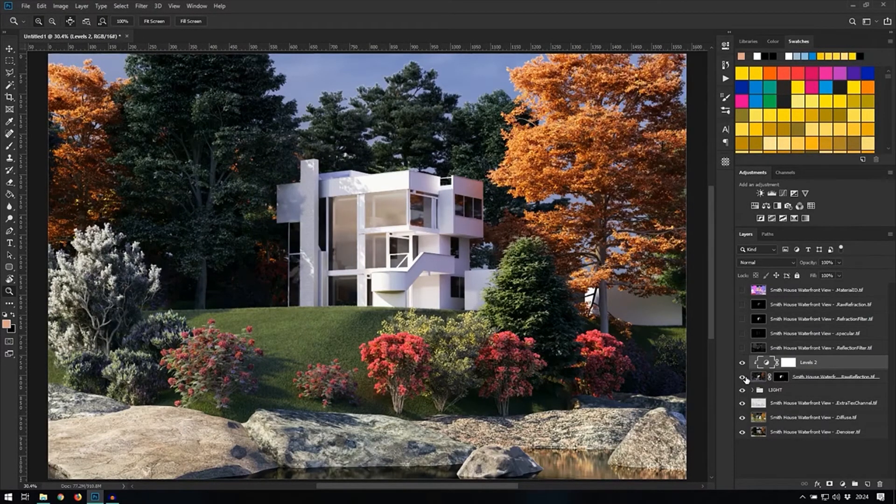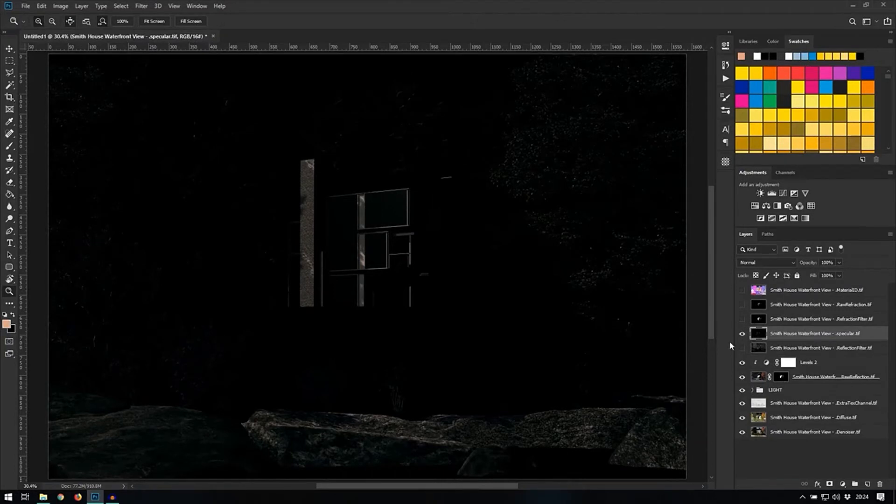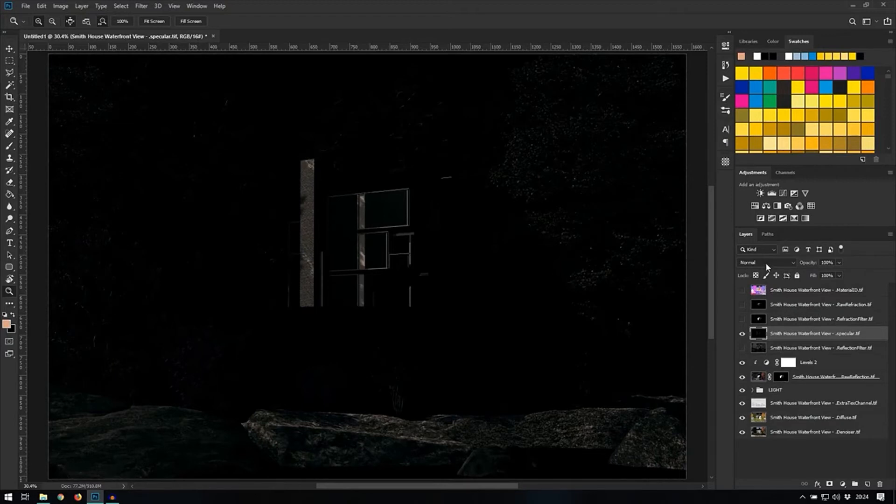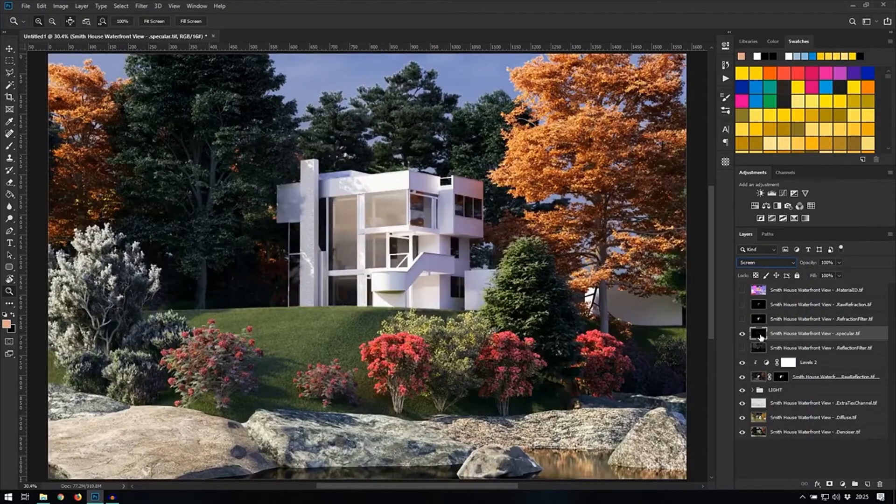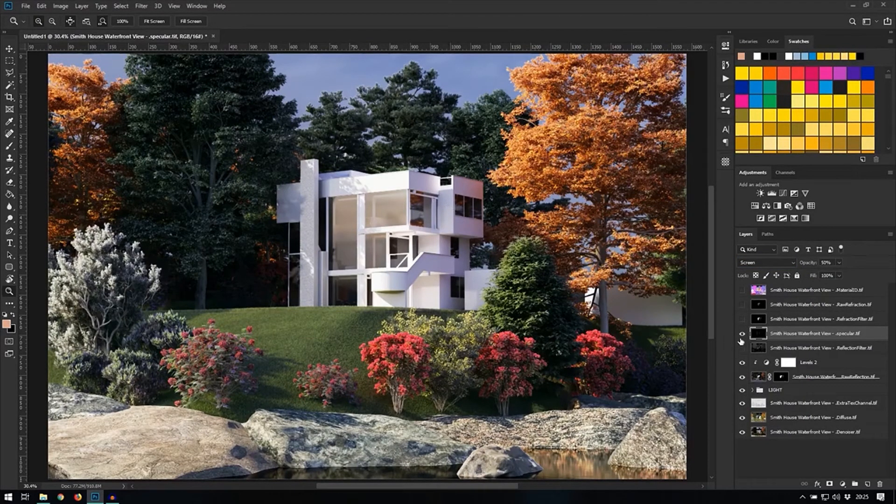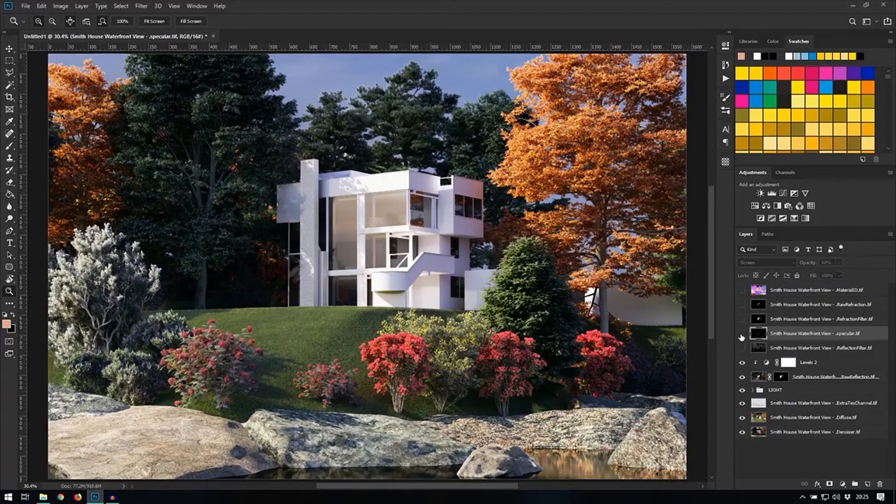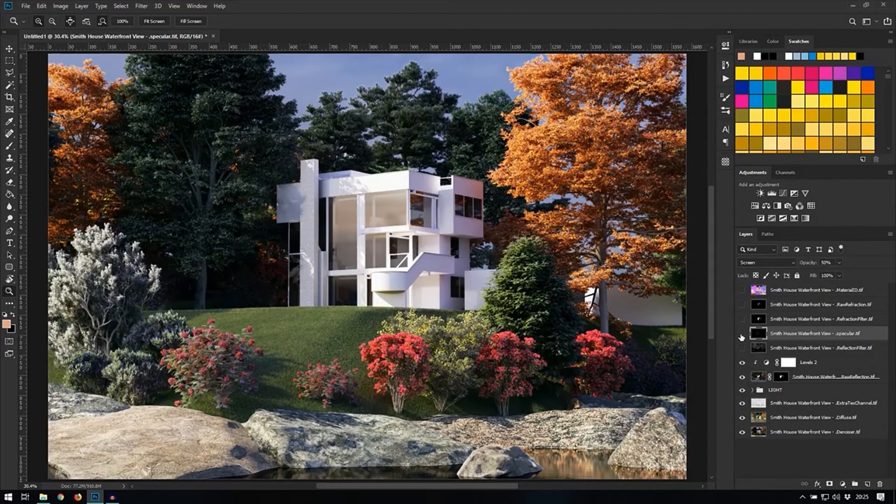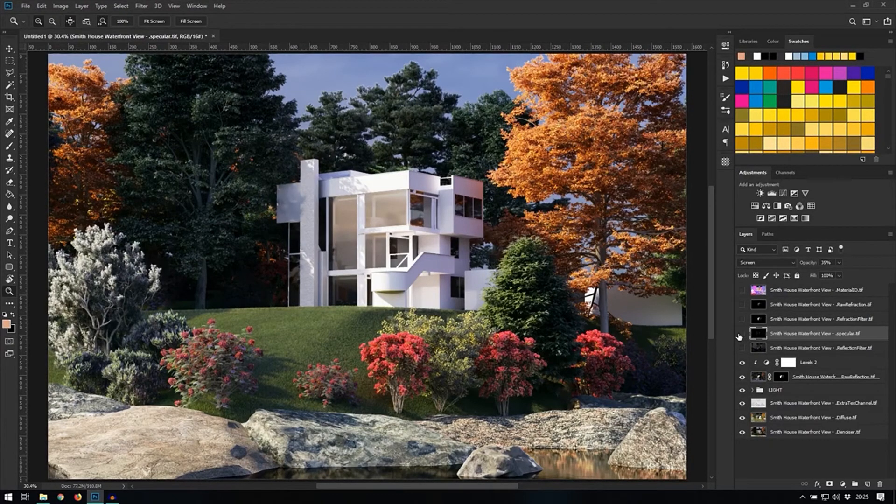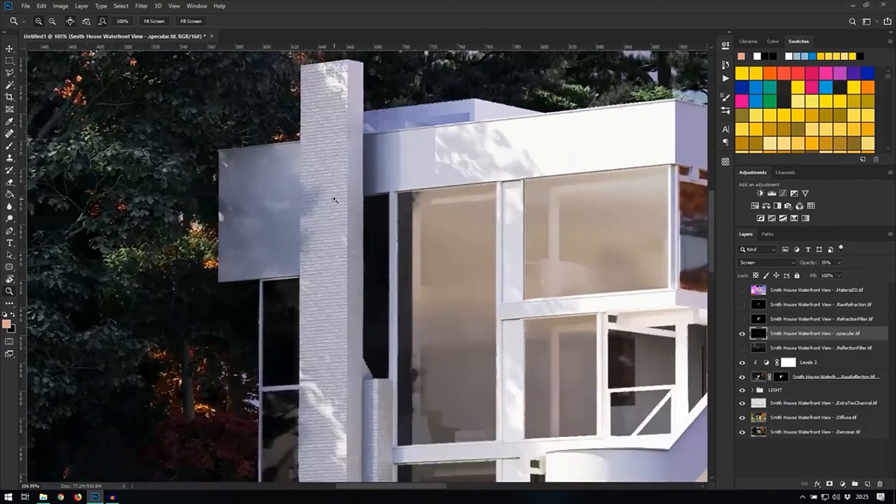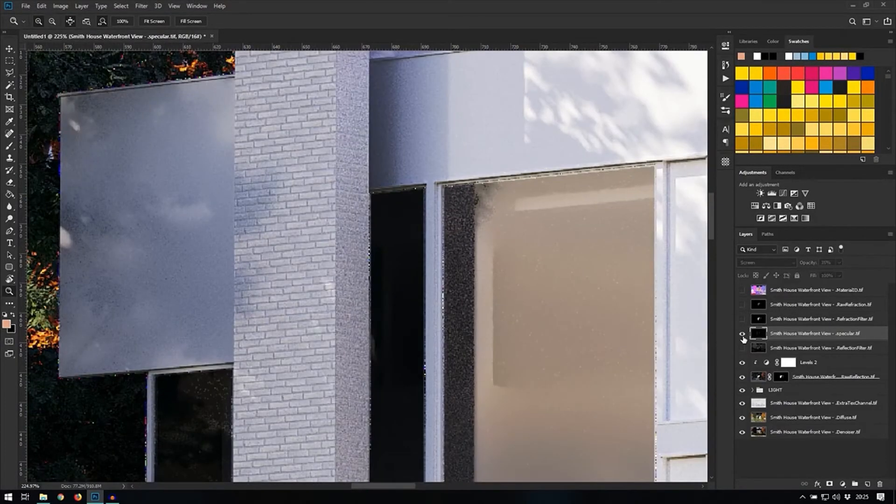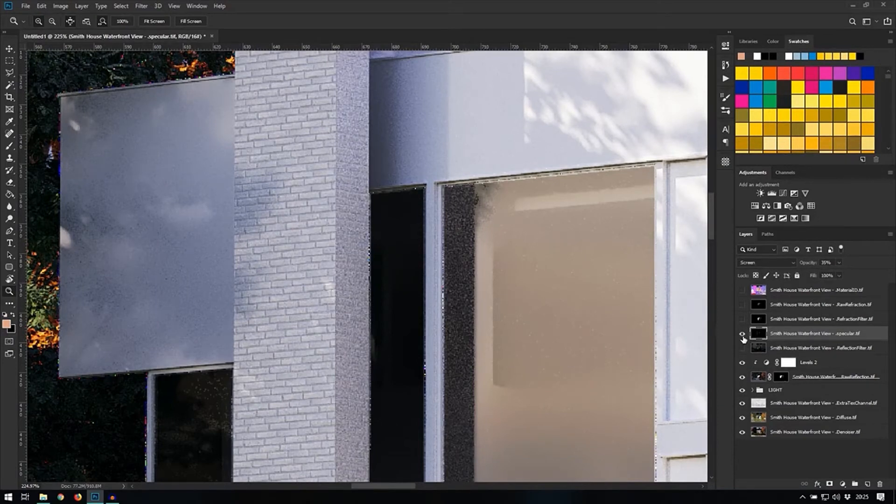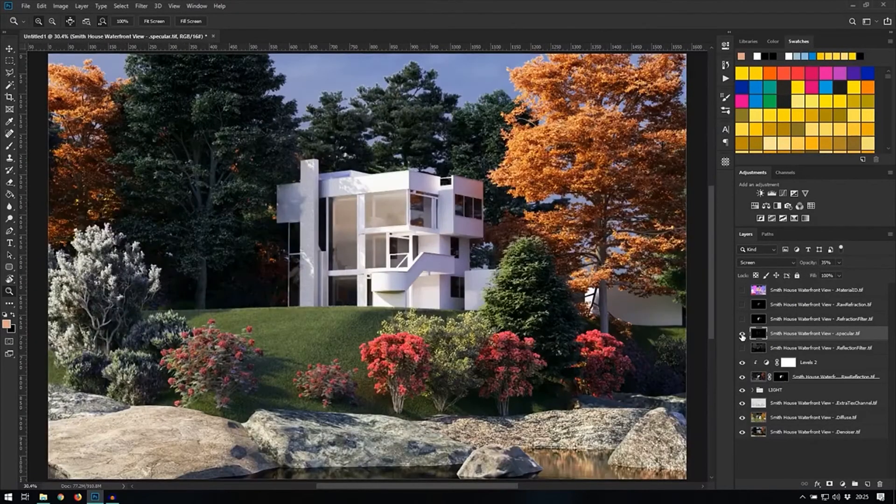The next step is to add the specular render element. I'm going to leave this just on top of the reflection filter and set this to screen, giving it about 50%. It's always helpful to simply turn them off and on until you see what the effect is and adjust it to your liking. And you can see it affects the very slight reflections from the brick surface, just giving them that little sheen across their clean surface.